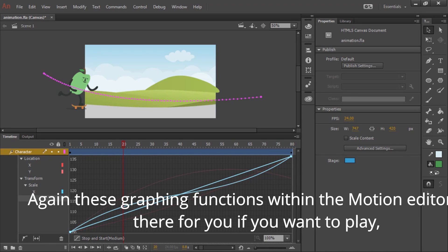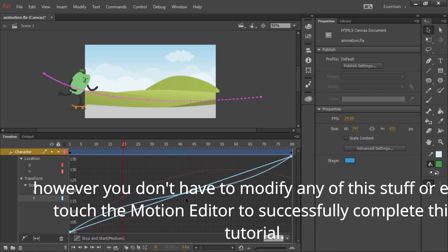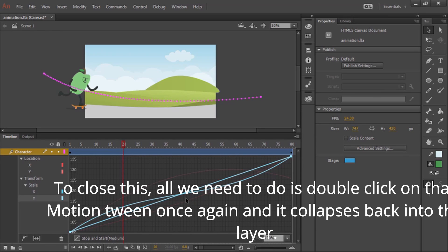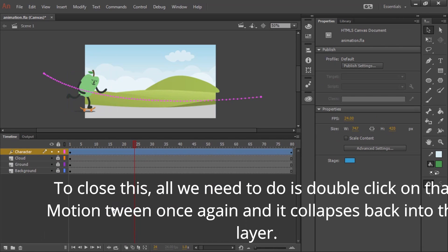Again, these graphing functions within the motion editor are there for you if you want to play. However, you don't have to modify any of this or even touch the motion editor to successfully complete this tutorial. To close this, all we need to do is double click on that motion tween once again and it collapses back into the layer.